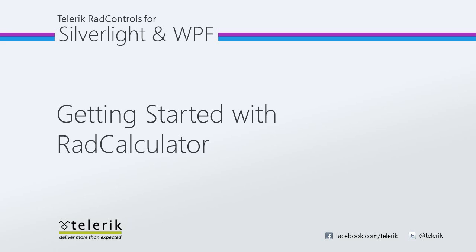Today we're going to look at getting started with RAD Calculator. RAD Calculator is part of the Telerik RAD Controls for Silverlight WPF Control Suite for .NET XAML development.